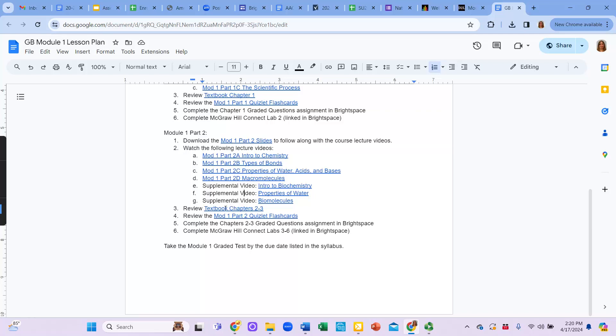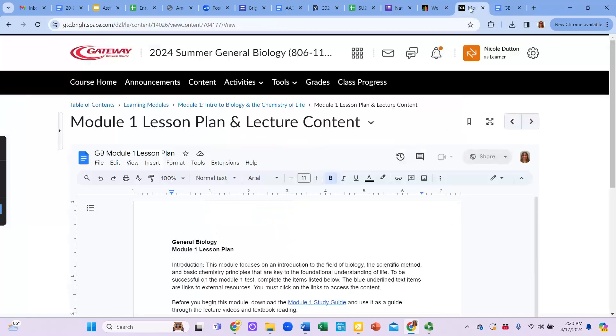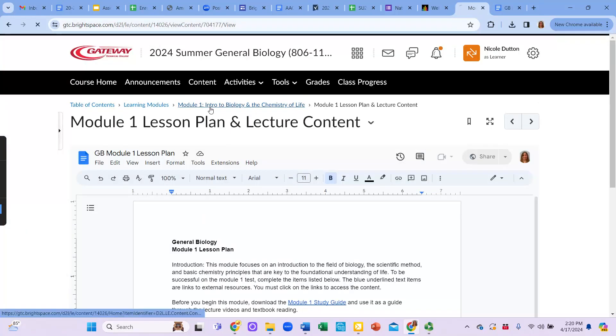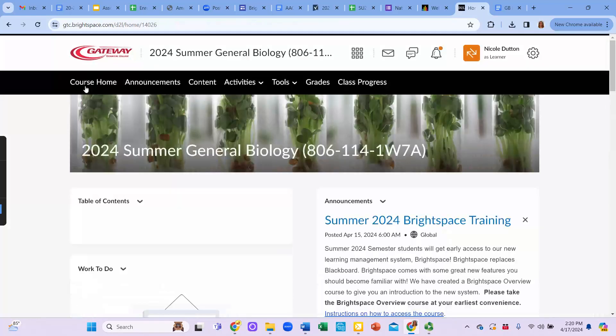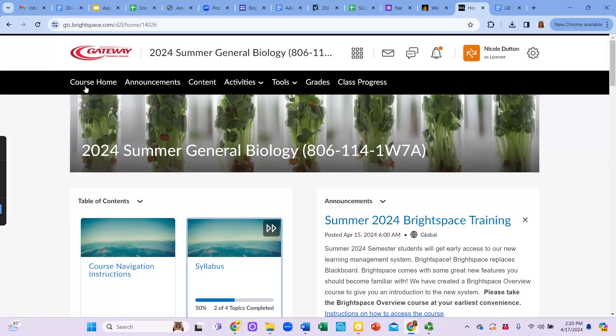Here's the new link to the next part of the textbook that you should read. And the Quizlet flashcards, it tells you to complete the graded questions assignment in Brightspace, complete the labs, and then take the module test by the due date in the syllabus. So going back to the module here, I just want to go back to the start of the course, so you know exactly where to go to get to that content.